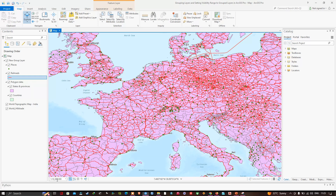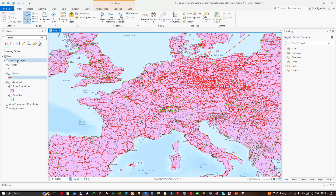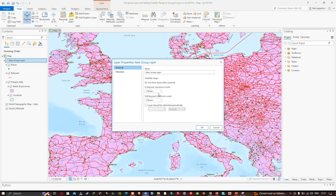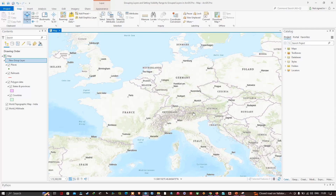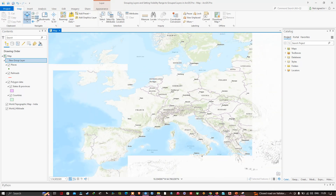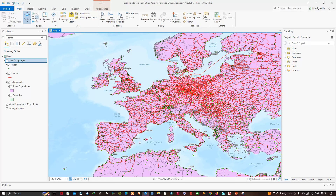I've decided that when zoomed in beyond 1:15,000,000 I want the new group layer to not be visible — instead just showing the topographic base map behind it. I'll open the new group layer's Properties and set the maximum scale to 1:15,000,000, then click OK. We now see no group layer data even though we are within the range at which the Railroad would otherwise draw. Doing a fixed zoom out brings all the new group layer's data back.